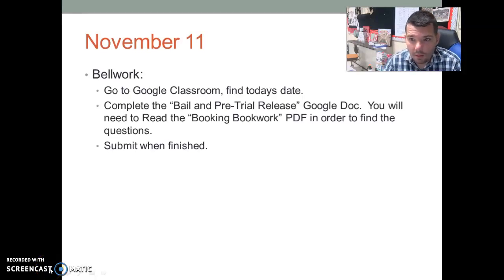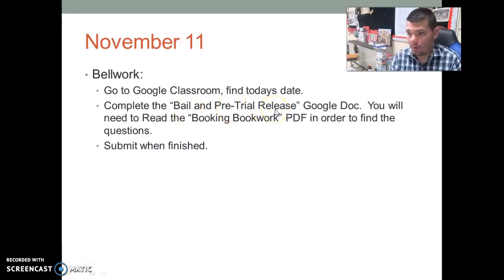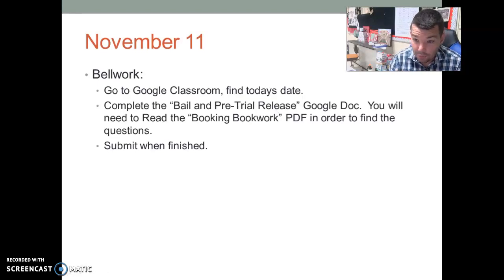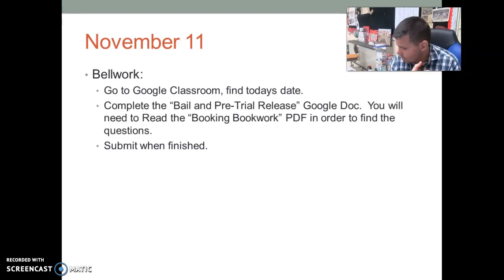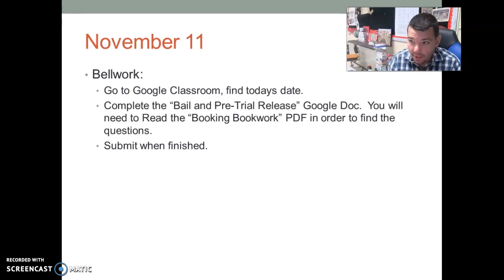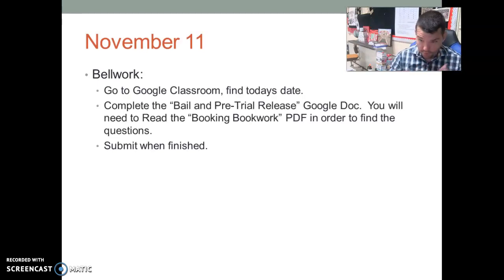Good morning, everybody. At this point, you should have finished your BOAC assignment on bail and pretrial release. You should have learned about bails, how bails are conducted, what the judge's options are, the different types of bails. You should have gone into your rights and preliminary hearings, what your individual rights are, as well as a grand jury, an indictment, and what all that entails.